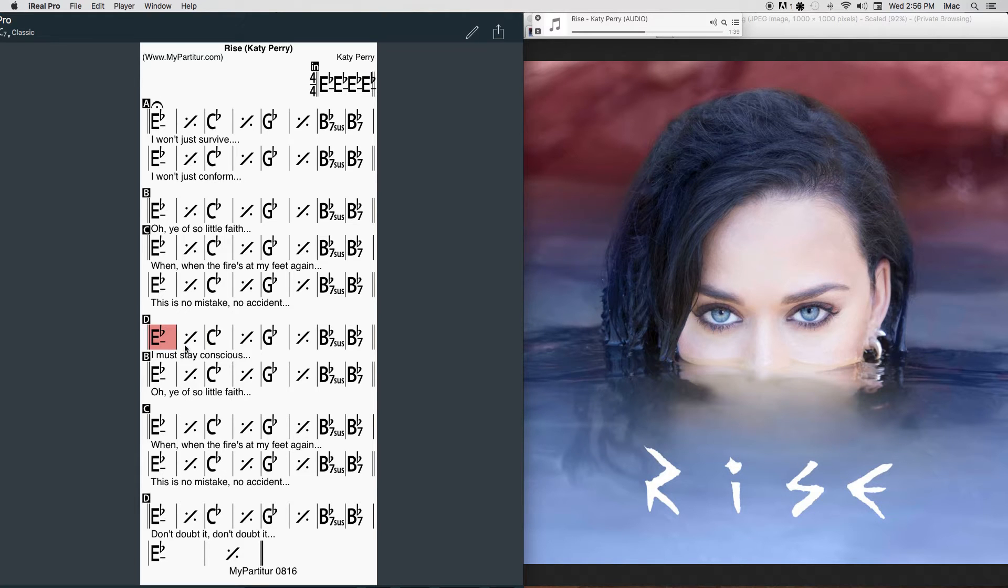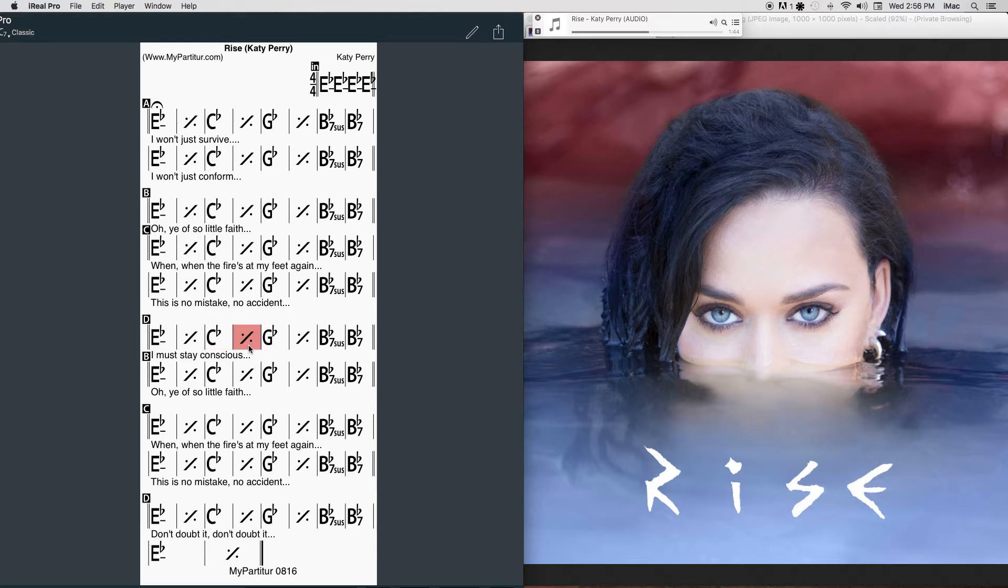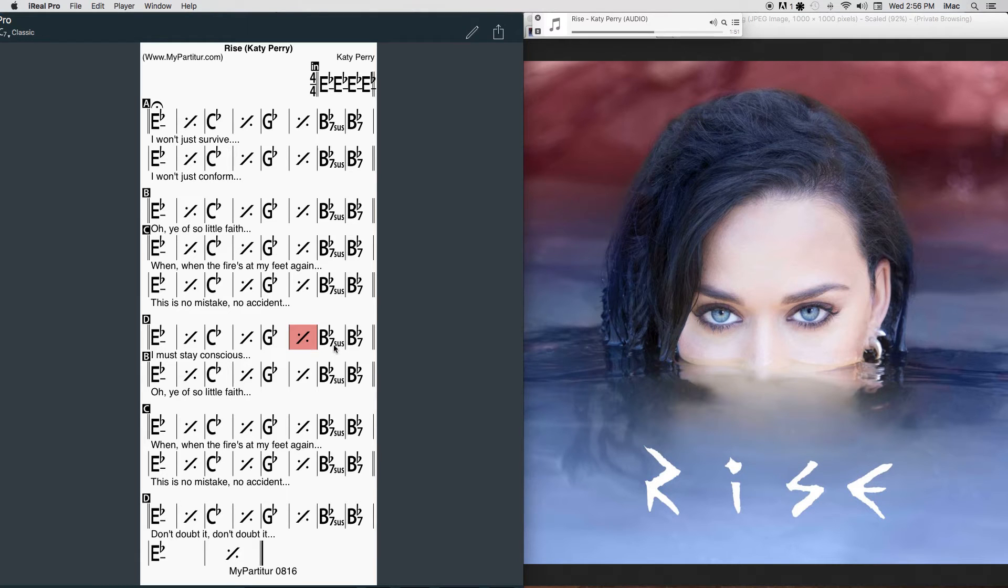I must stay conscious through the madness and chaos, so I call on my angels. They say oh.